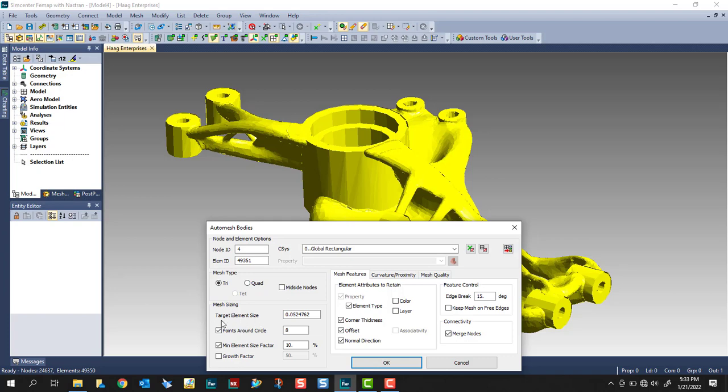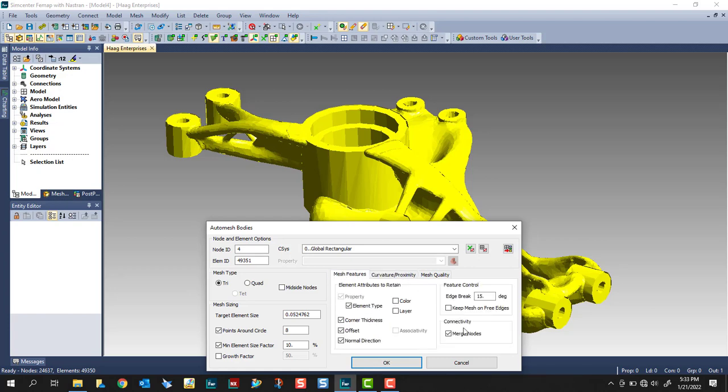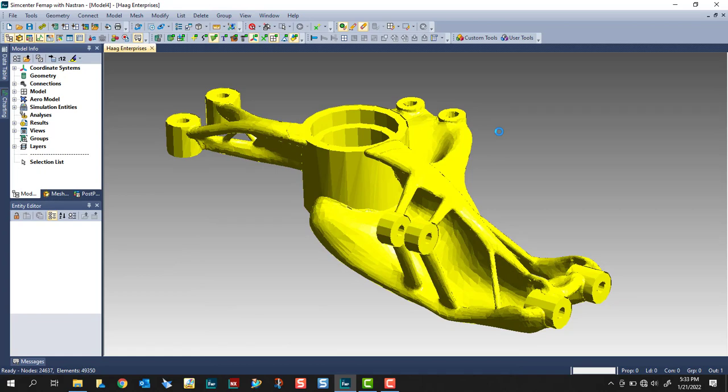I'm going to leave the target element size alone. For now, I'm just going to go with the defaults. I'm not going to change anything. So we'll click OK.